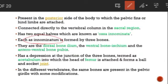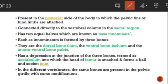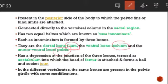It is called innominatum because it is made up of three bones: ileum, ischium, and pubis. Like the pectoral girdle, the pelvic girdle is also made up of these three main bones. The ileum is on the dorsal side, the ischium is on the ventral side, and the pubis is on the antero-ventral side — the front side.